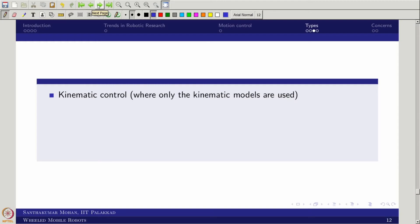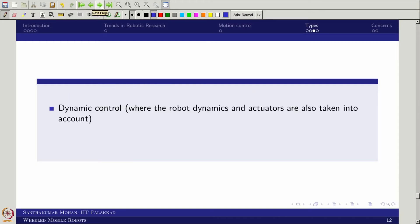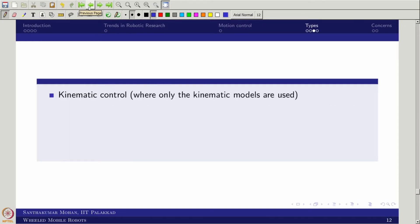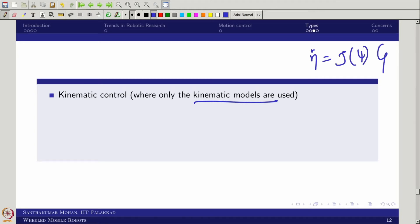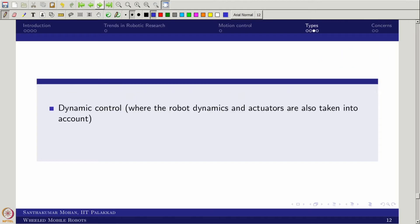So the classification here is: kinematic control, where kinematic models are directly used, and dynamic control, where the robot dynamics and actuators are all taken into account. Both have pros and cons. In kinematic control you use the kinematic equations directly, sometimes including inverse differential kinematics. In dynamic control the full system dynamics are incorporated.